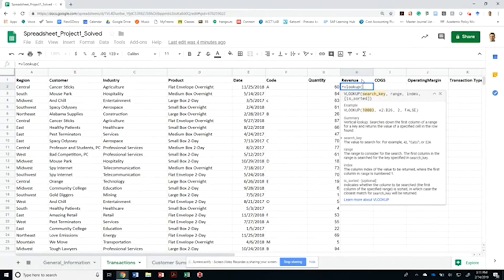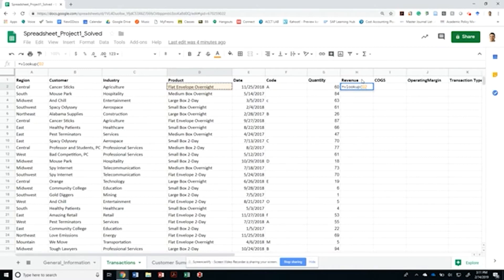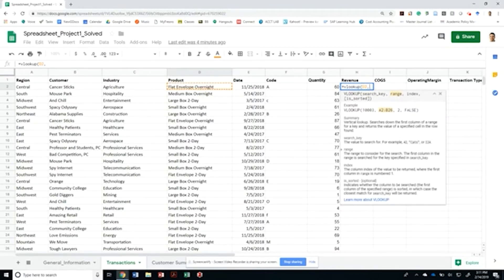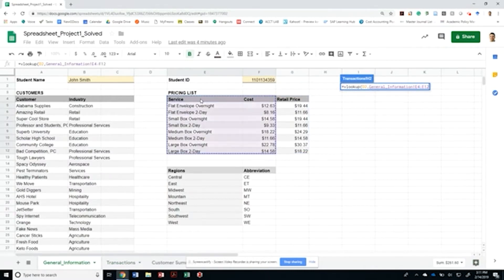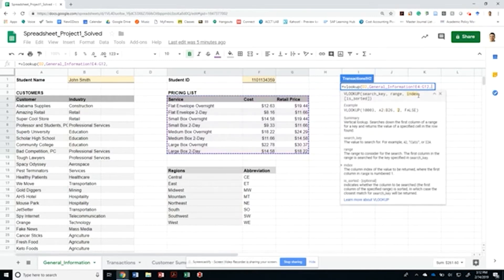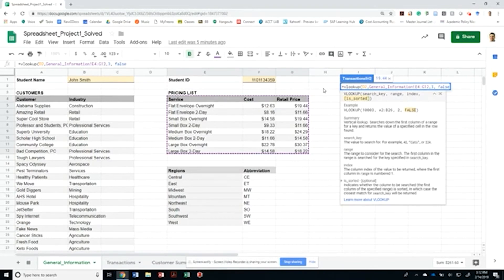What is the search key? In this case, we are looking for a product or service name. The range is contained in our general information sheet, starting with the range that goes from E4 to G12. Notice that the range doesn't have to go all the way to the left, but my search key has to match column number one of that formula. The formula is asking for the column index of the value to be returned, where the first column in the range is number one. We want the retail price, so counting columns left to right: one, two, and three — so that column should be three.